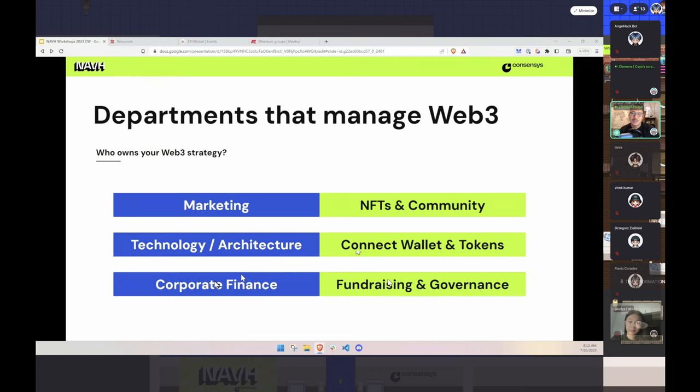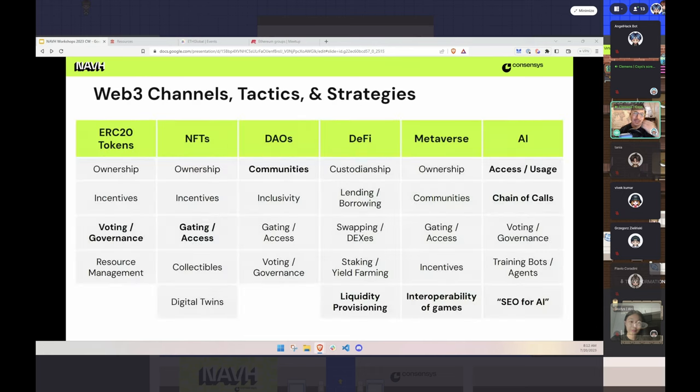This is a summary of Web3 channels, tactics, and strategies — how people have used Web3 with different tokens and different community building pieces.